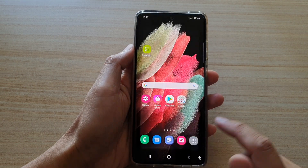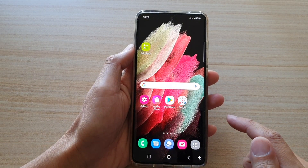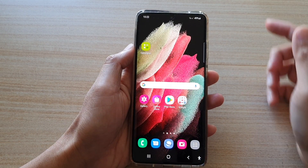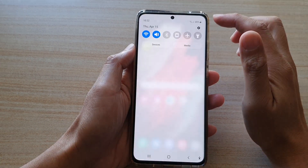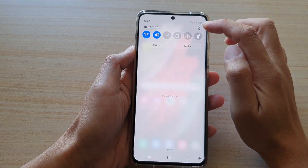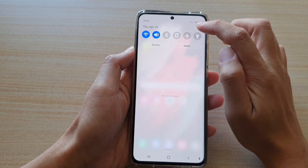First, tap on the home key to go back to your home screen. Then swipe down at the top and tap on the settings button.